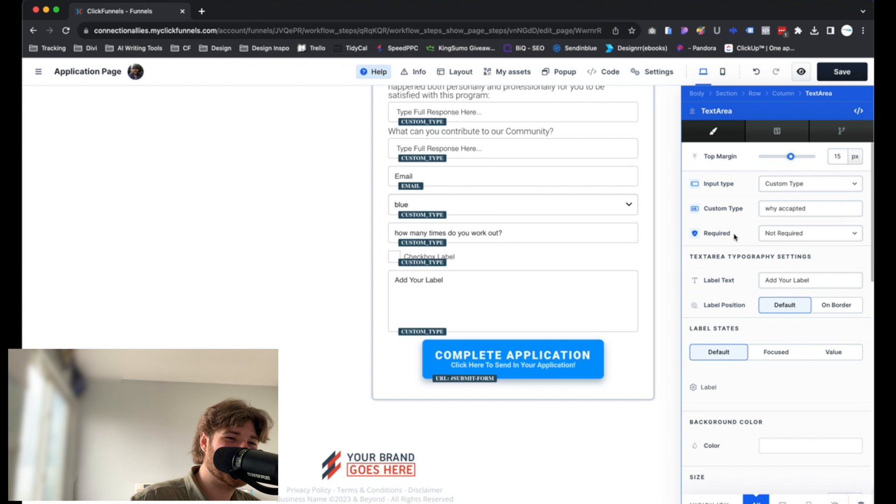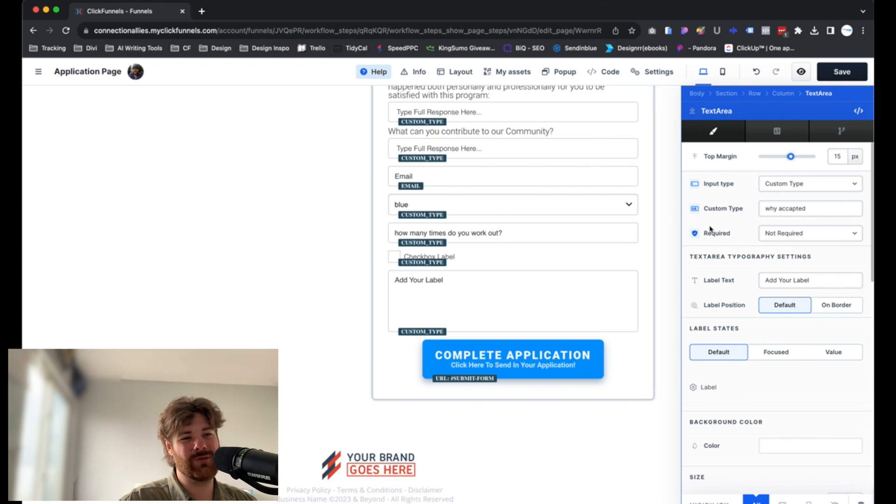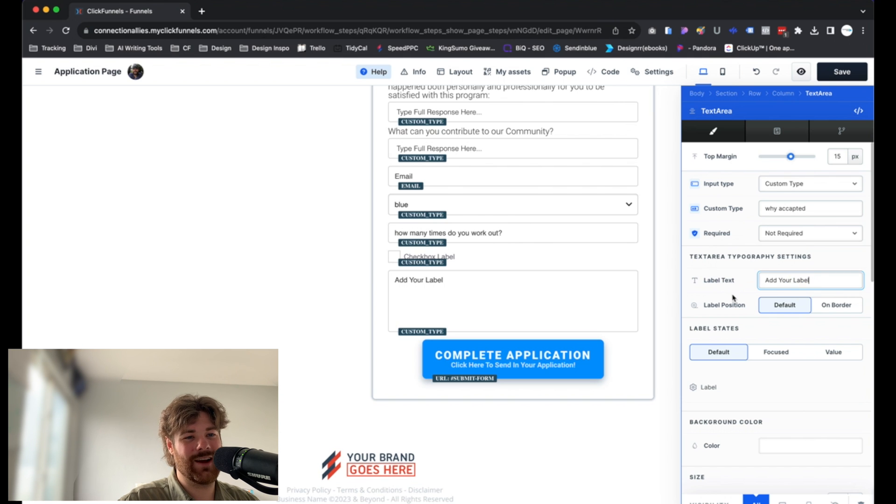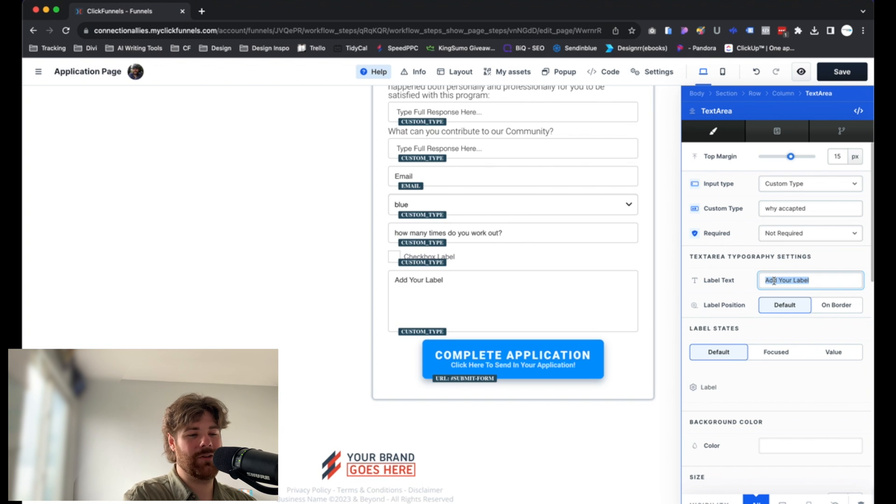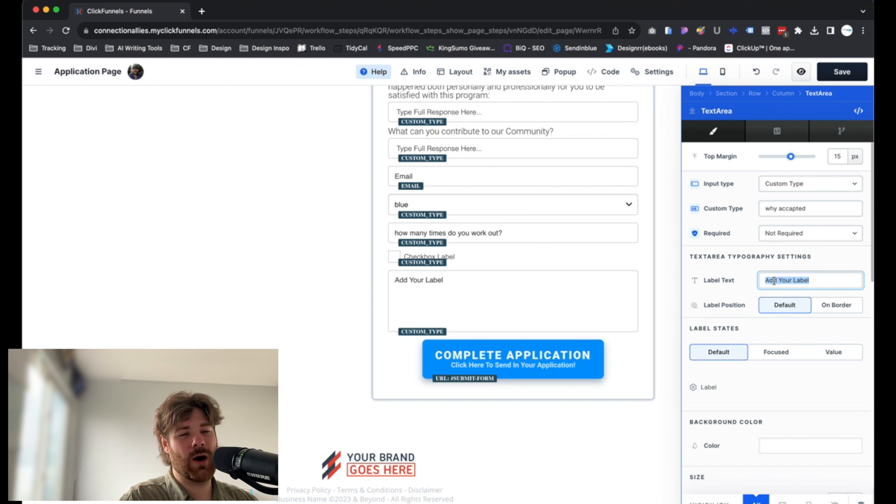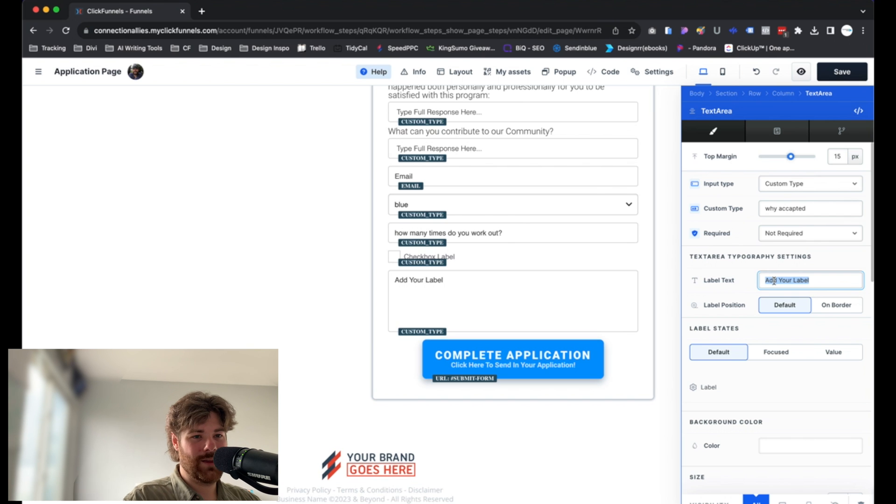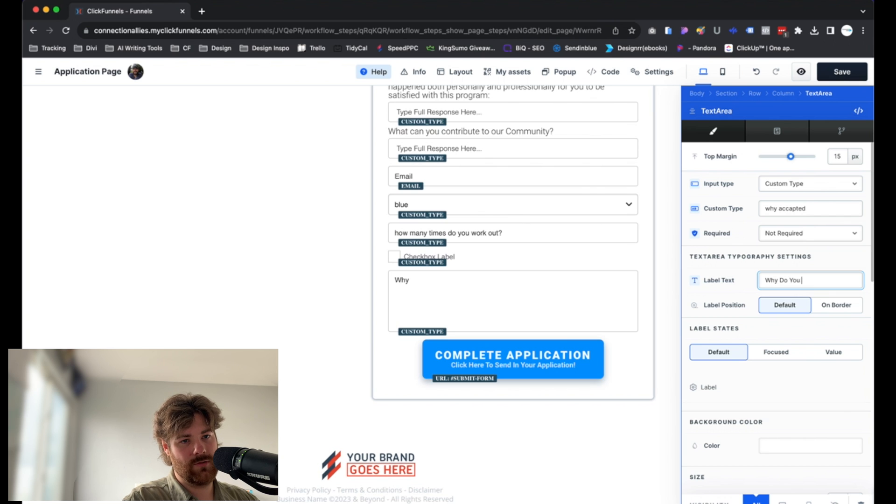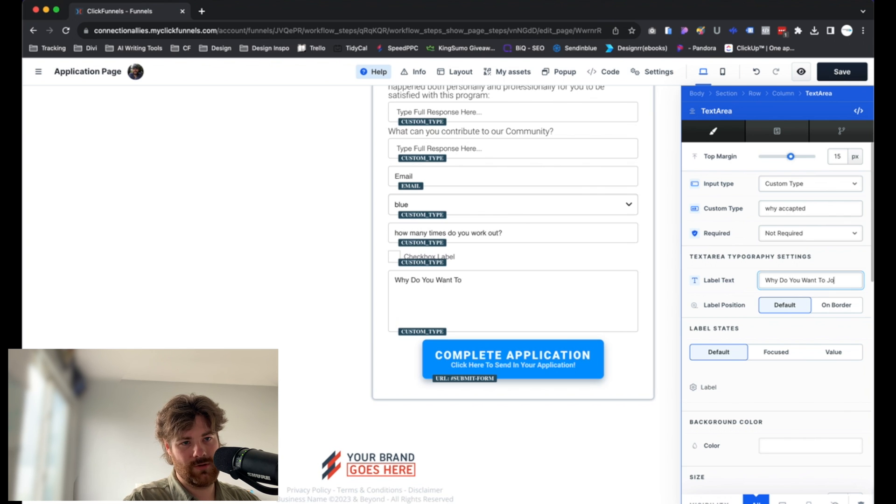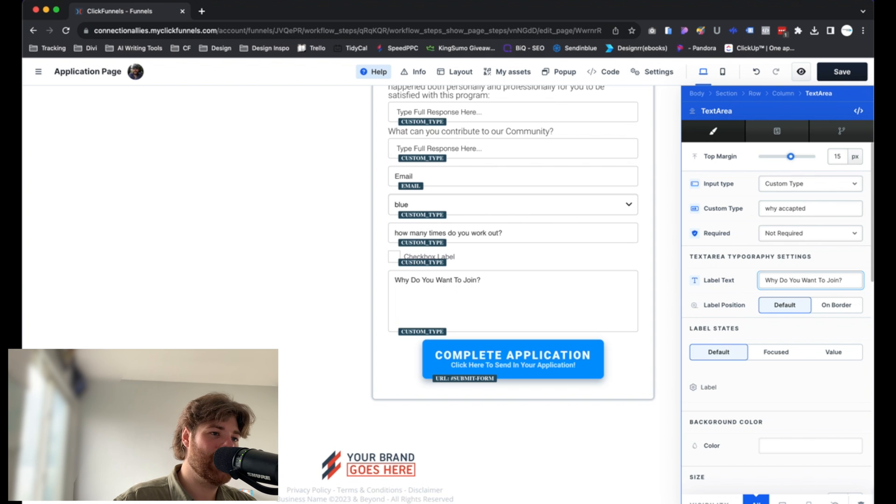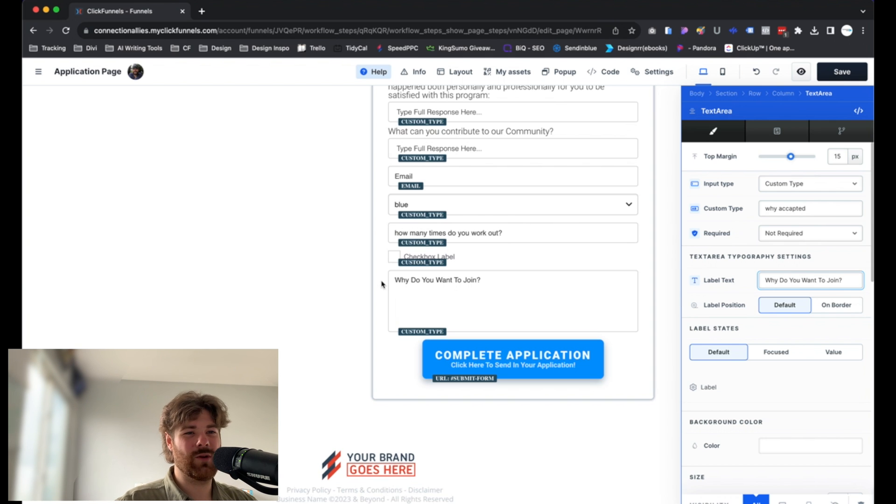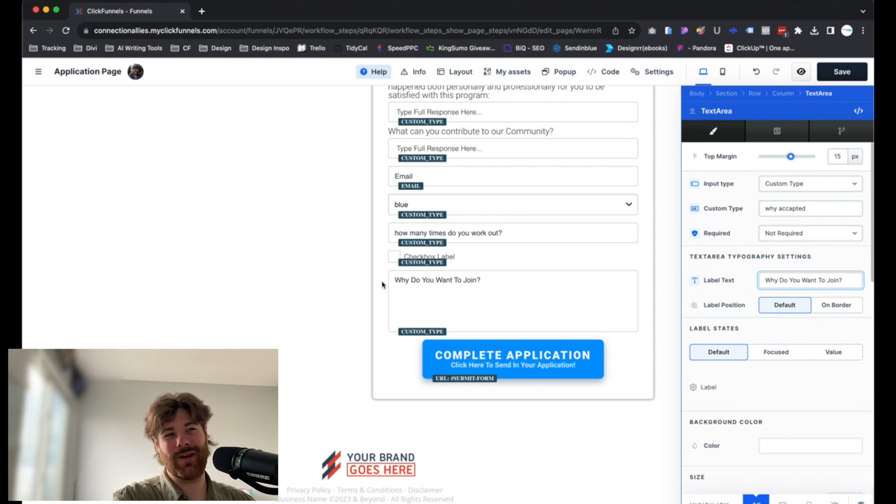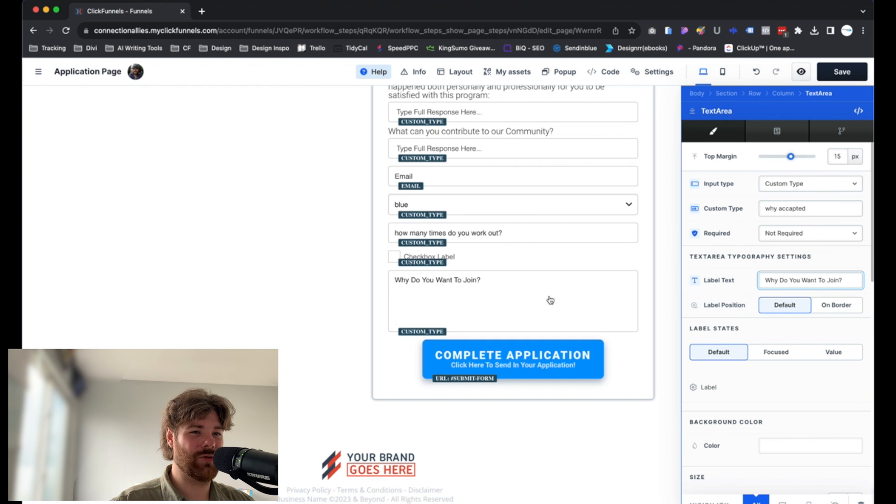From there, you can change it to required or not required. Same option there. And then add a text label. You don't have to have a text label, by the way. But it's definitely helpful with prompting people to know what to type. With that, we're going to go and maybe we'll just go with why do you want to join? Something like that. Obviously, as crazy as you want, make it custom to what you're actually trying to create here. But just know that's how it is going to work.